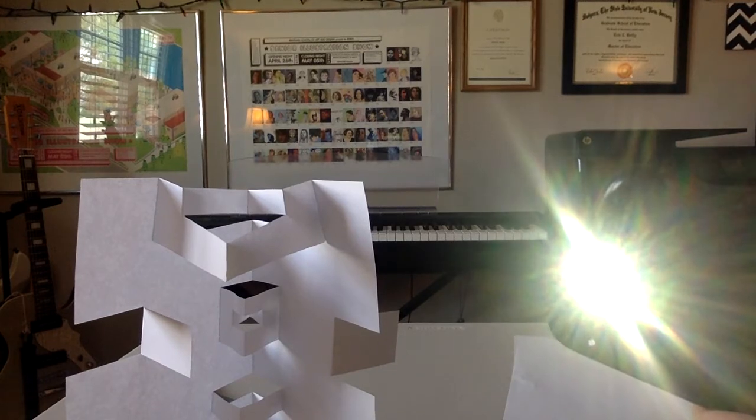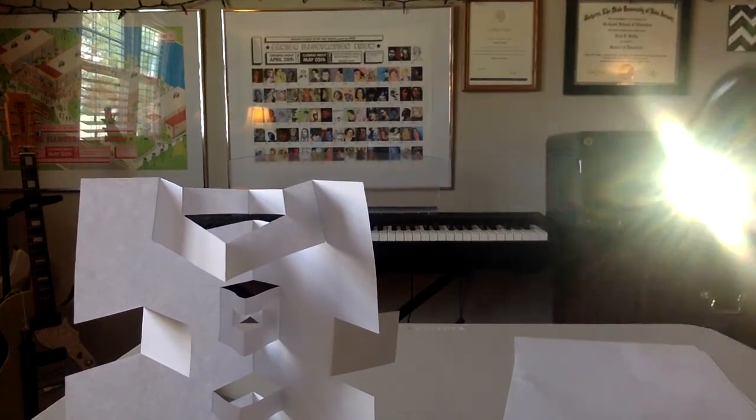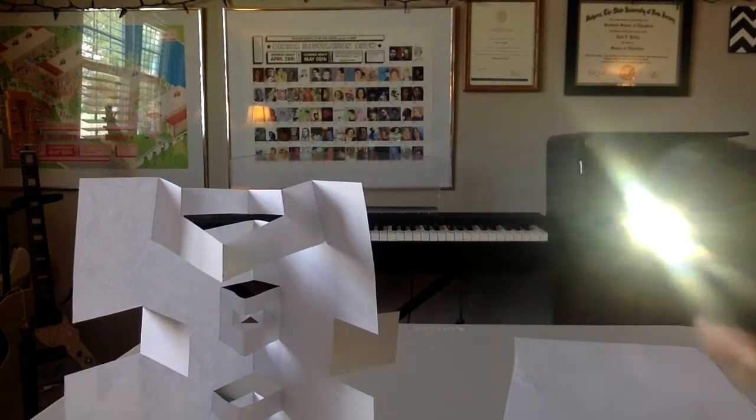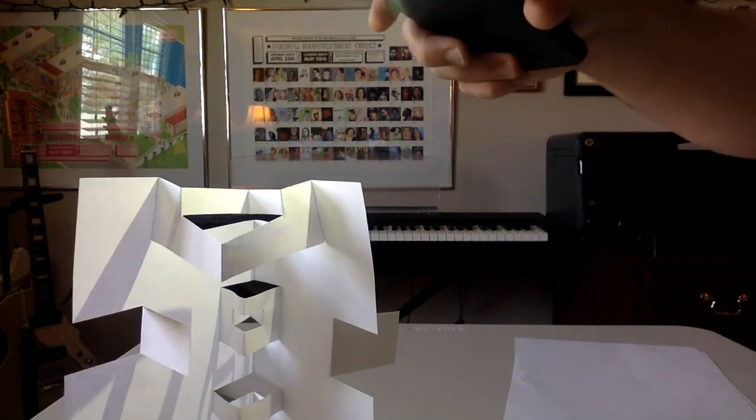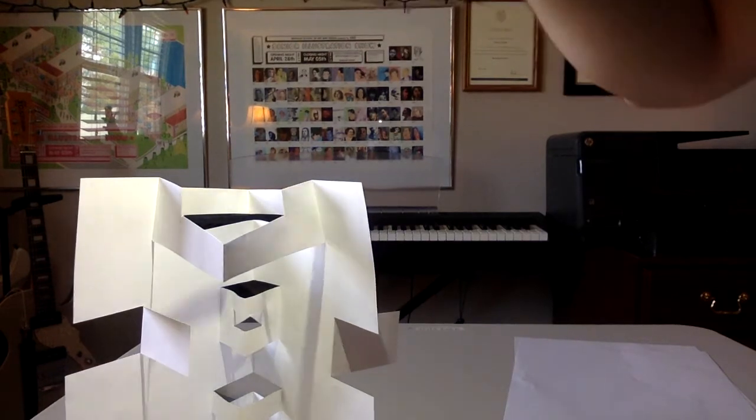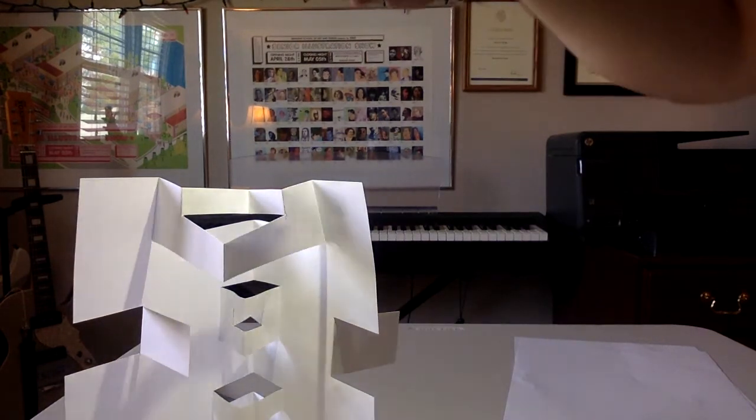But if there was direct sunlight on you, you could see those sharp, distinct shadows on the ground.